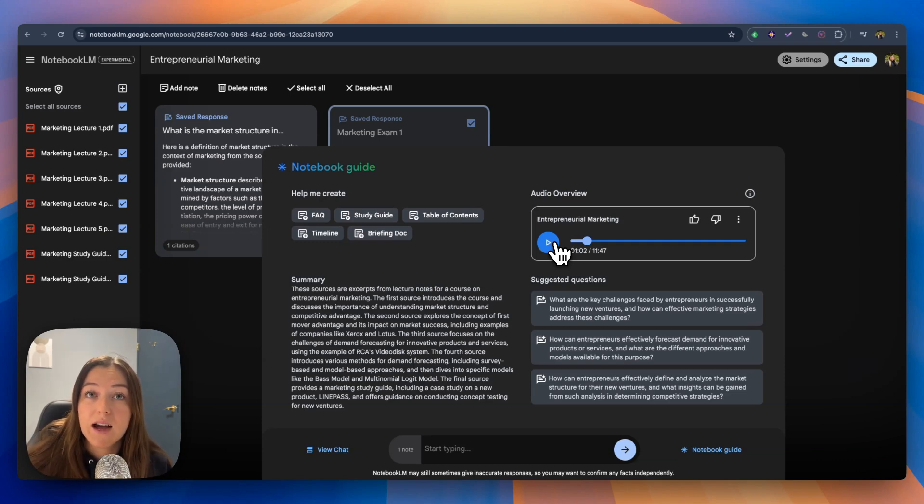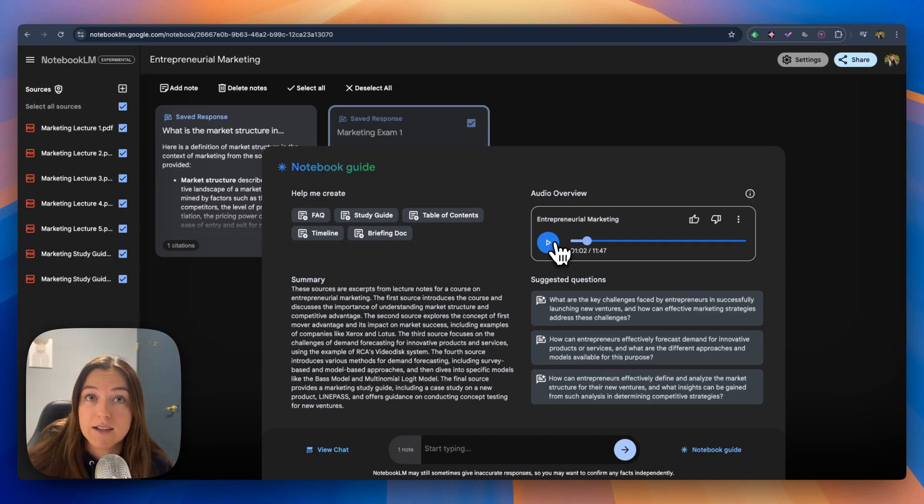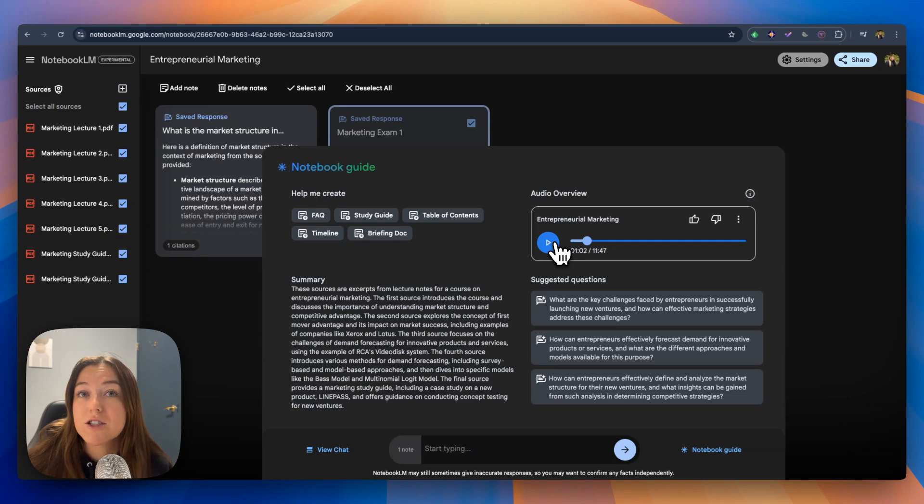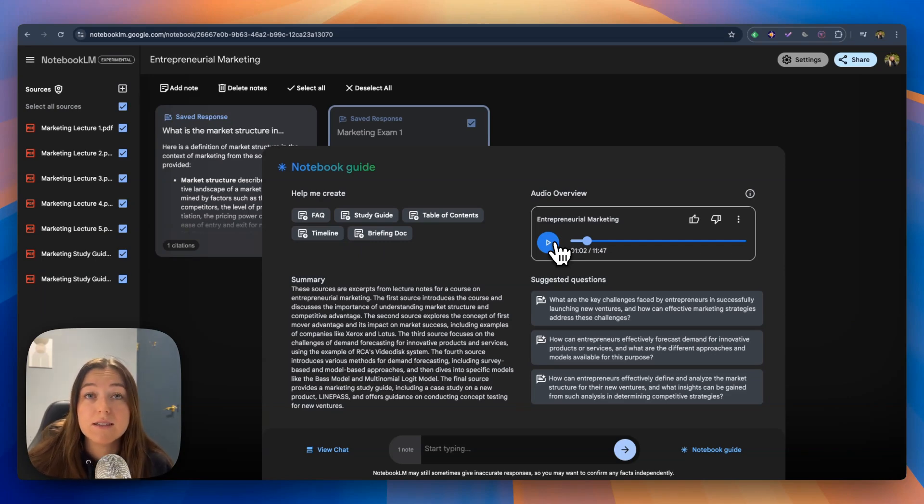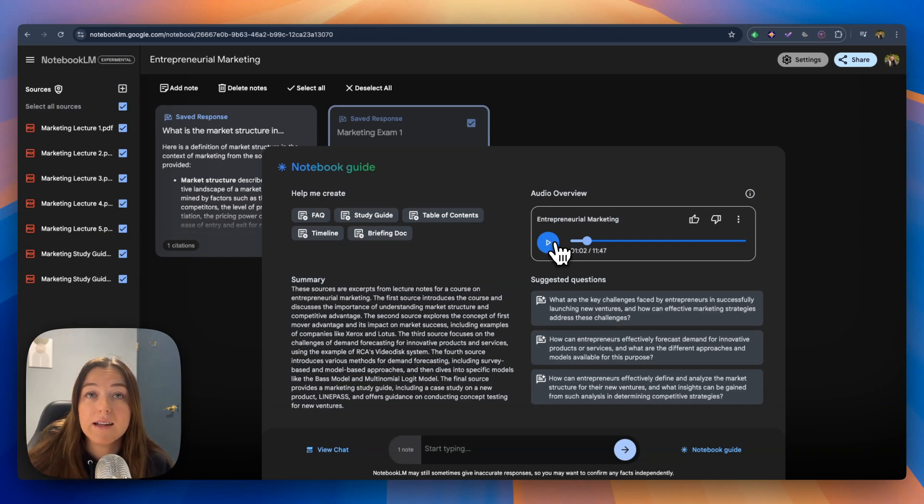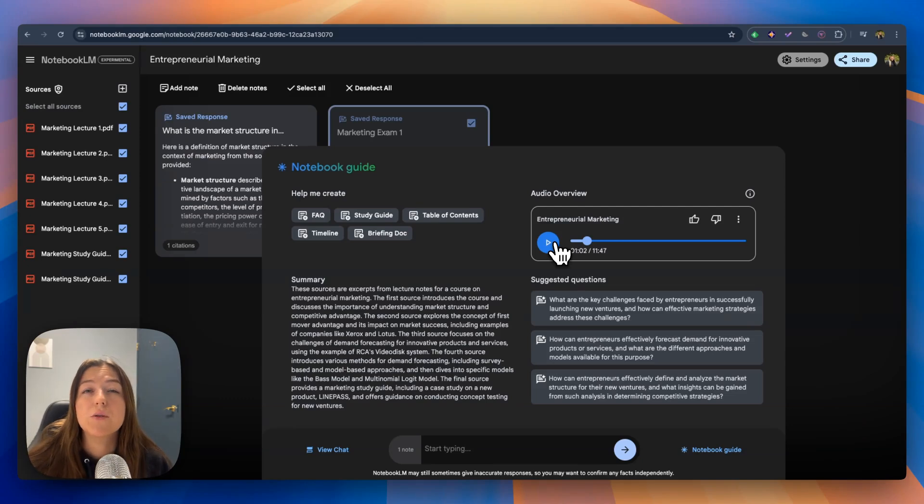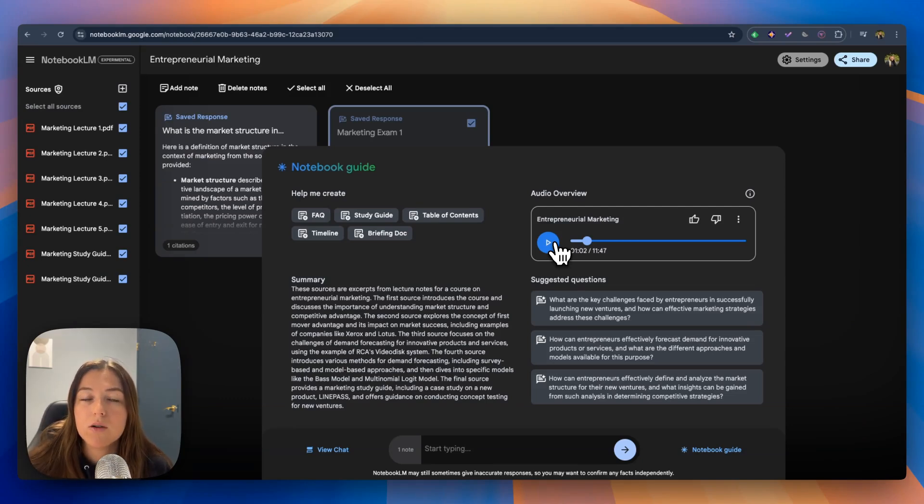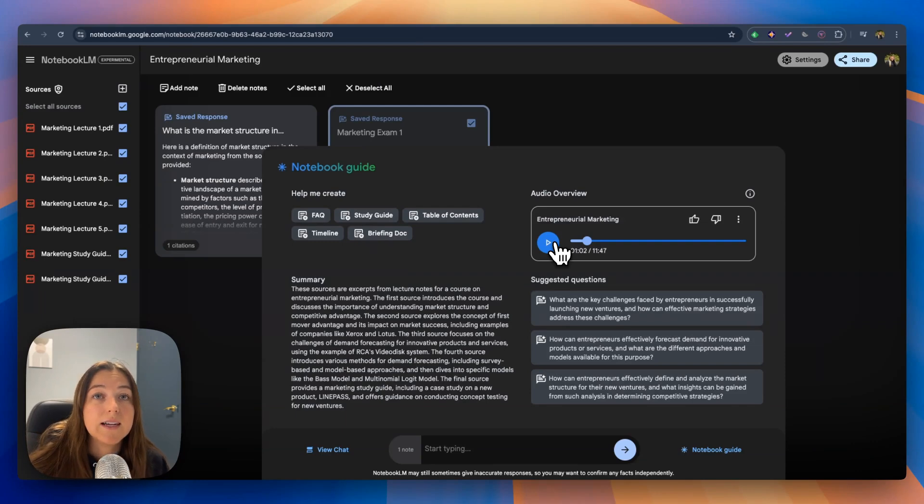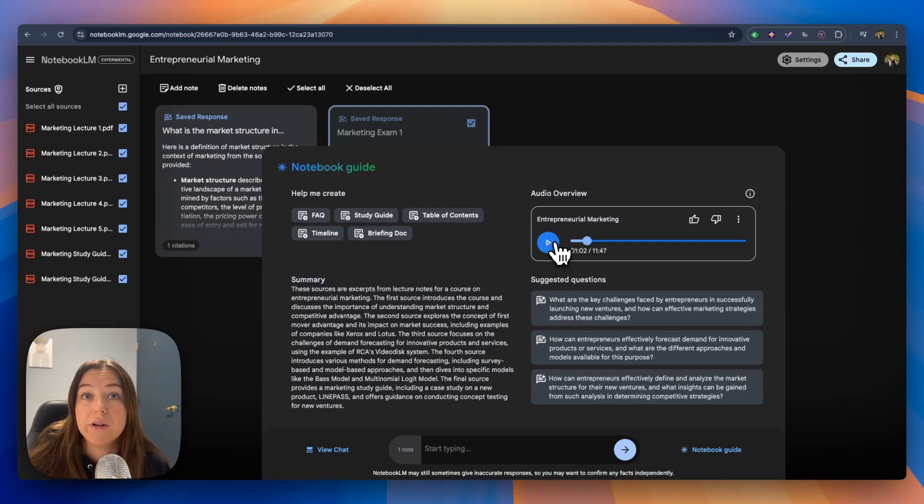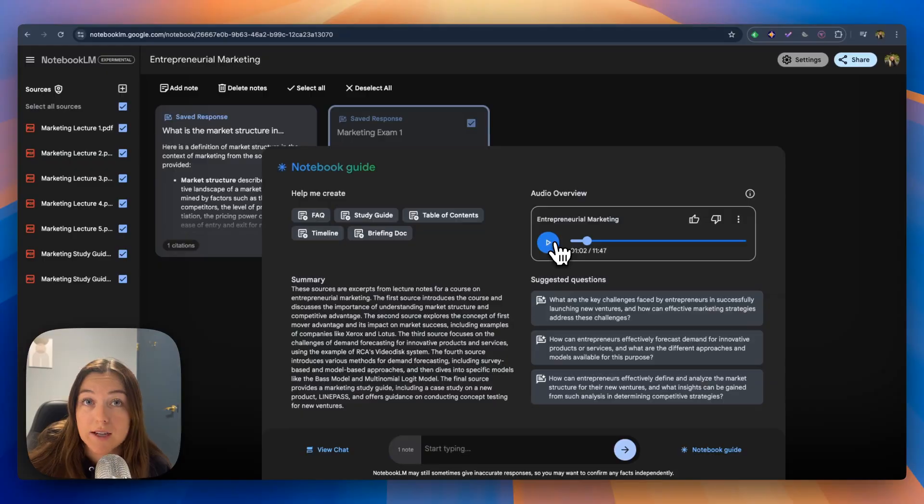Isn't that amazing? It gives you a lively, deep dive podcast overview between two people summarizing the key points of your lectures and notes. And all you have to do for this is download your notes to Notebook LM and click generate audio overview. This is seriously great for students who have trouble studying or reading notes from a study guide and would rather listen to an engaging podcast.